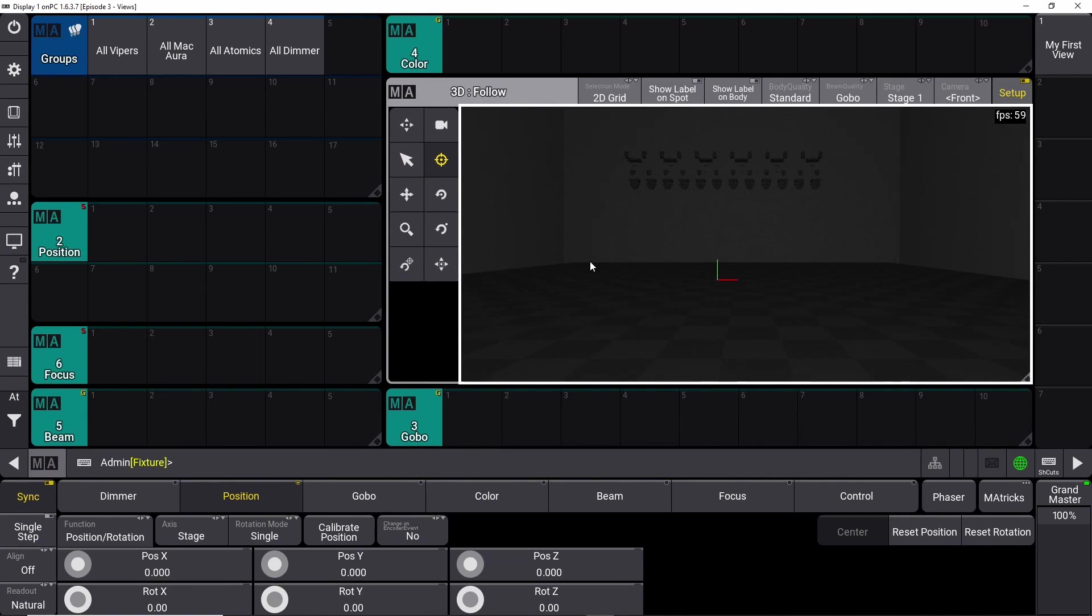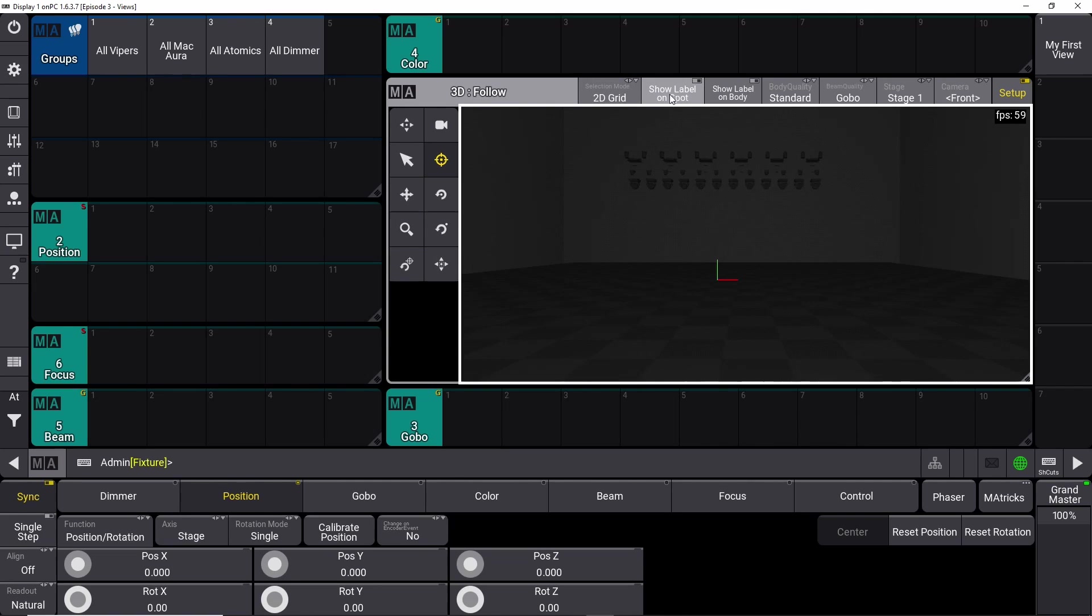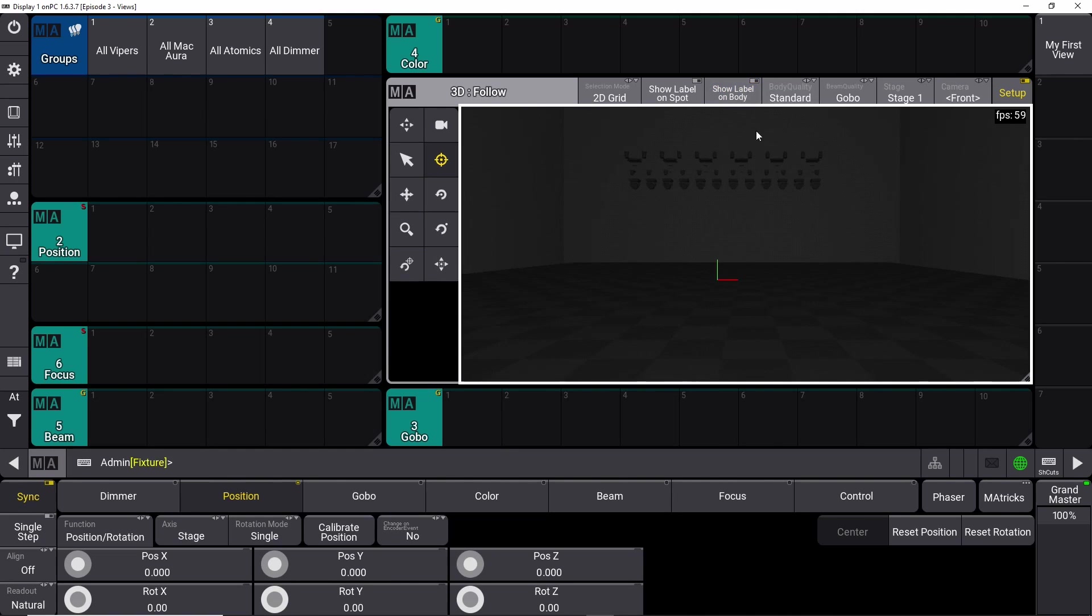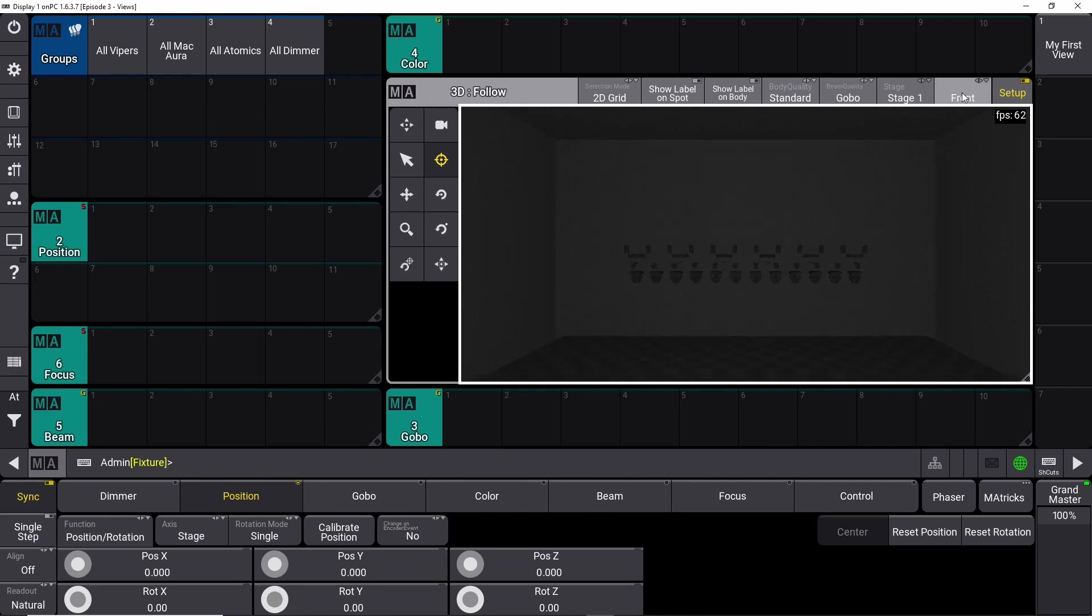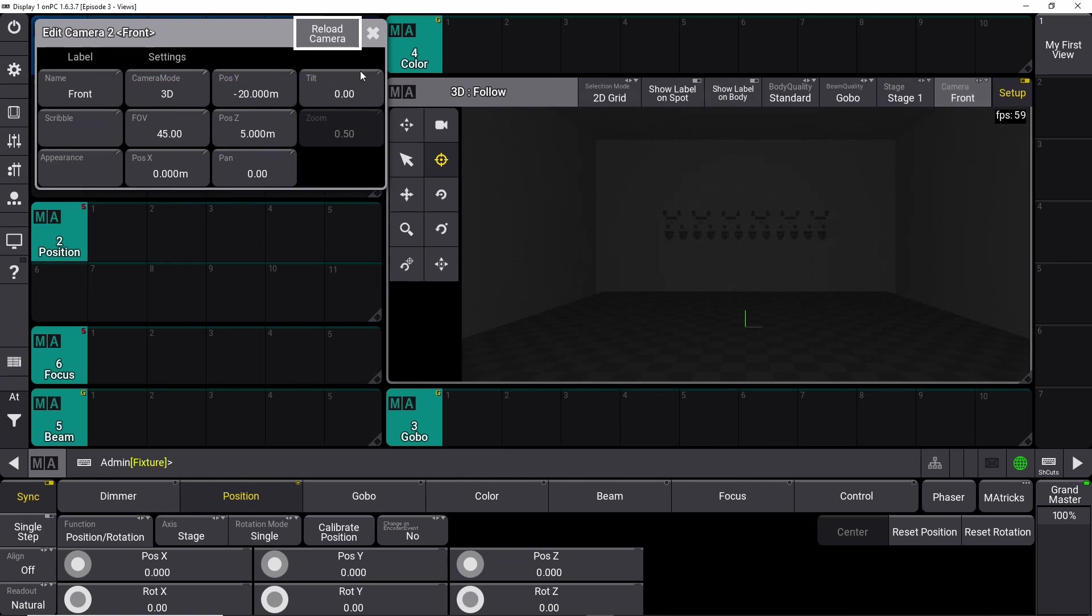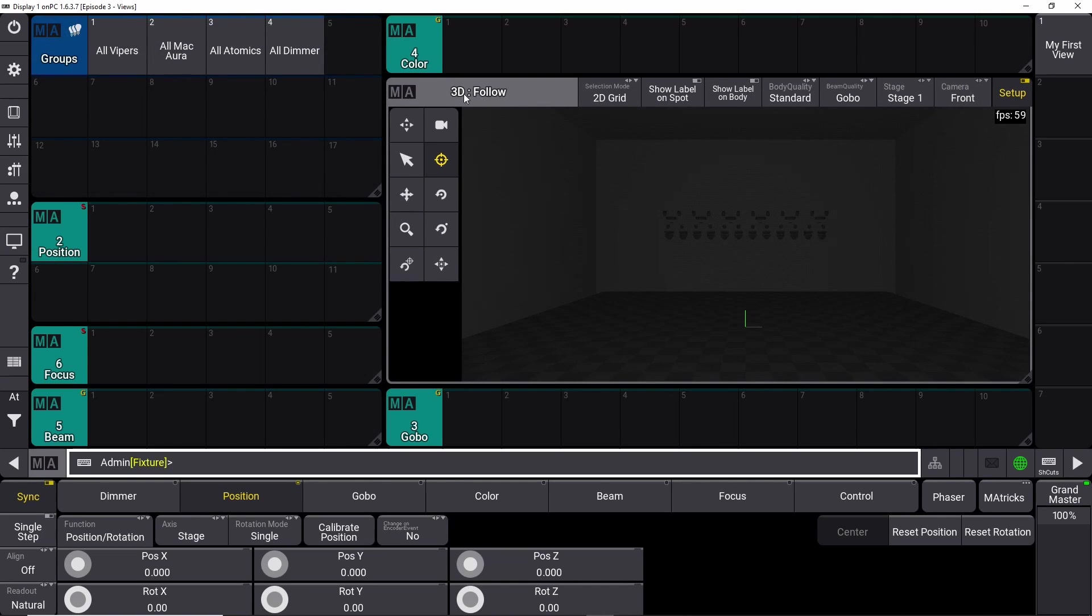After we set up our 3D view and set all our fixtures up in the 3D world, we can just have a brief look at some of the options in here. We have some selection modes, labels on the spot, labels on the body which can help you navigate around. We have some quality, body quality to be nicer to the computer if it needs to render the view. You have some beam quality here as well, depending on how much detail you want to see. Stage view, front view - you can change these to all kinds of different views, but that's for a different tutorial.